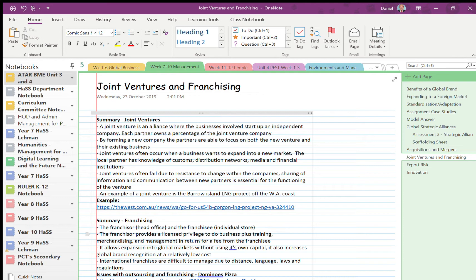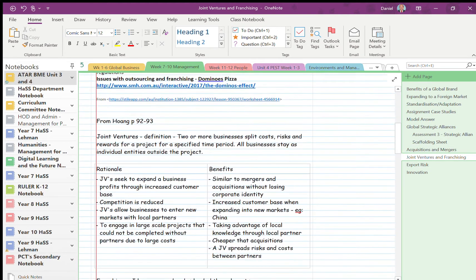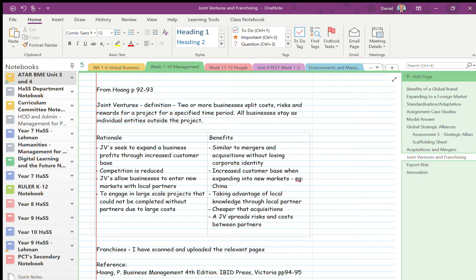Generally, joint ventures are accompanied with expanding into a new market because they want local partner knowledge or they are required to. So for example, in China, you cannot engage in China unless you have a local partner. We'll just skip down to the bottom just because I've summarized the textbook for you.